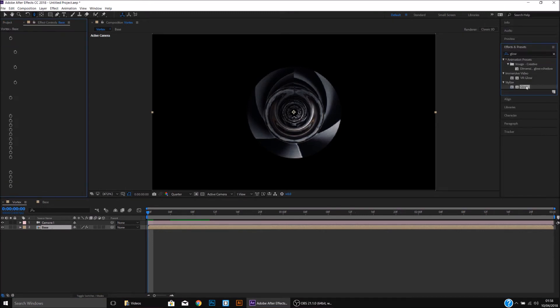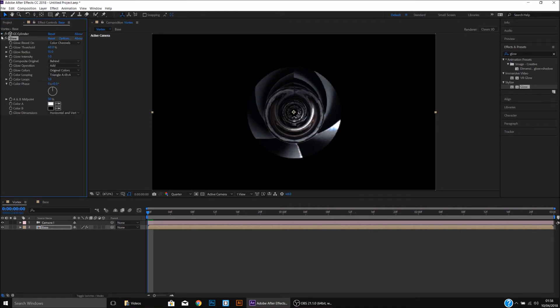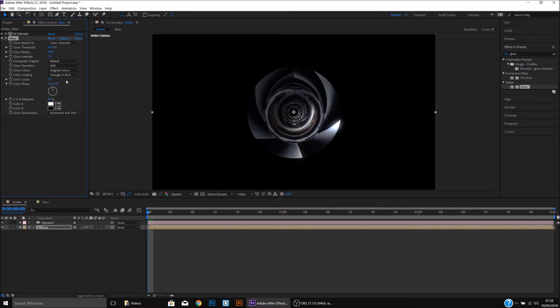I'm going to double tap that and apply it to the Base. I'm going to close down the Cylinder, and I'm just going to play around with the Threshold, the Radius, and the Intensity, like so.